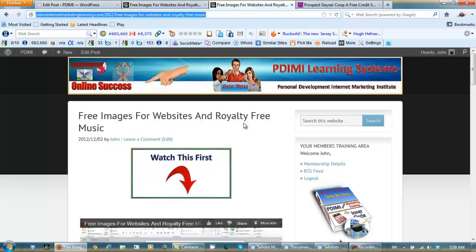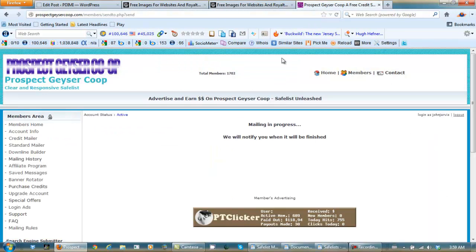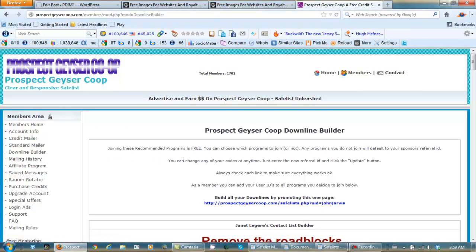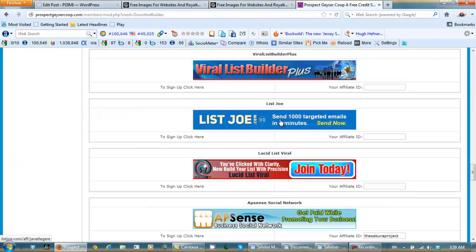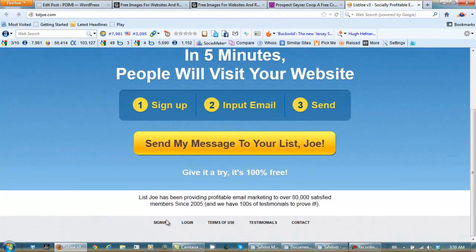Now we're going to have a bunch of free SafeLists in our Downline Builder. Let's go sign up for one right now. Downline Builder. That way I can leave a link to one on this post. List Joe. Sign Up.